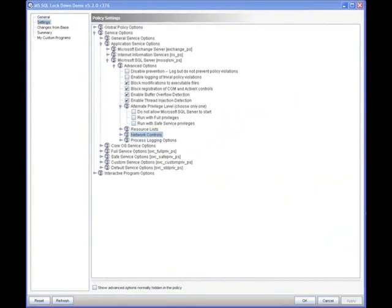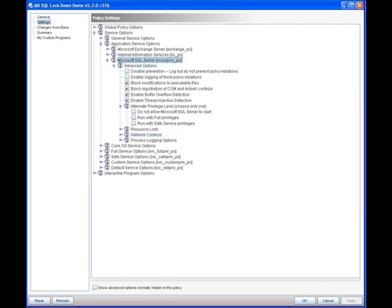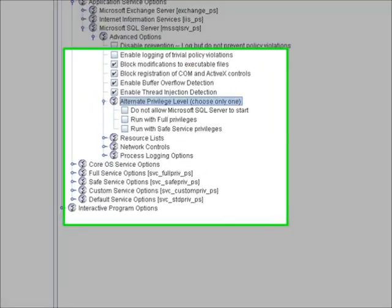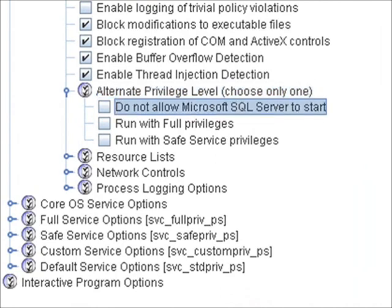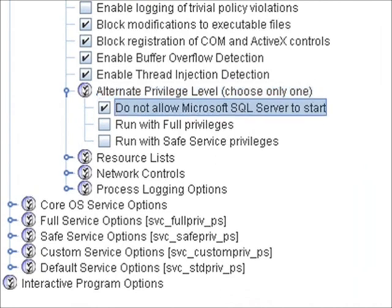If you're deploying a server and you don't want Microsoft SQL to ever run on the machine, if you know that the purpose of this server will never include running Microsoft SQL, you can actually lock out Microsoft SQL from ever starting. And even if an administrator attempts to start the service, critical system protection is going to prevent that service from starting. You find that by coming under Microsoft SQL Server, and under Advanced Options, you see a piece called Alternate Privilege Level. And the first checkbox here, do not allow Microsoft SQL Server to start. This is going to prevent the service from ever starting. So this is a good option to turn on for those servers that you know will never host a Microsoft SQL Server. This prevents you from having to worry about SQL running on unauthorized servers and also being misconfigured on those servers.